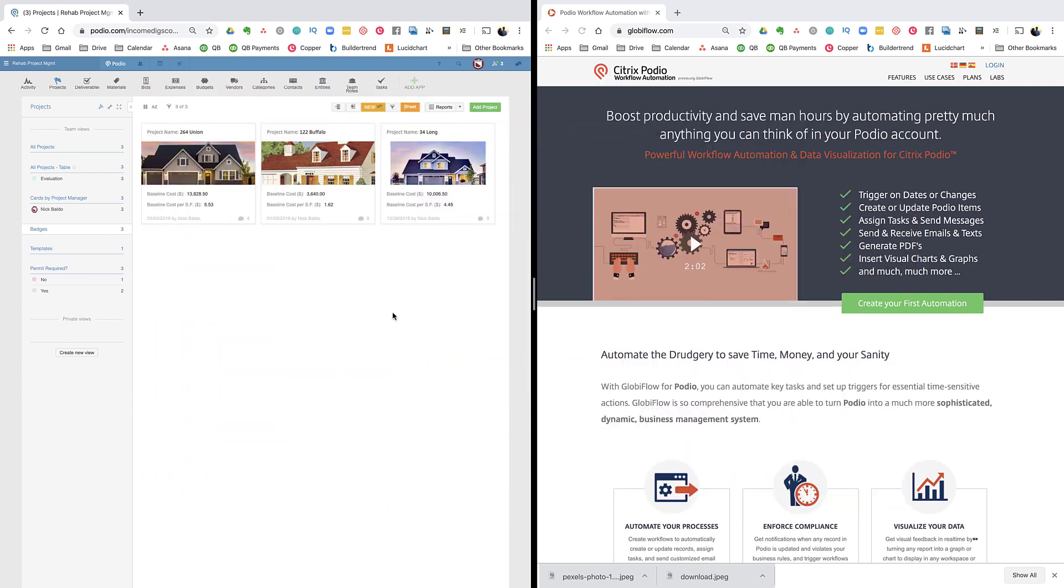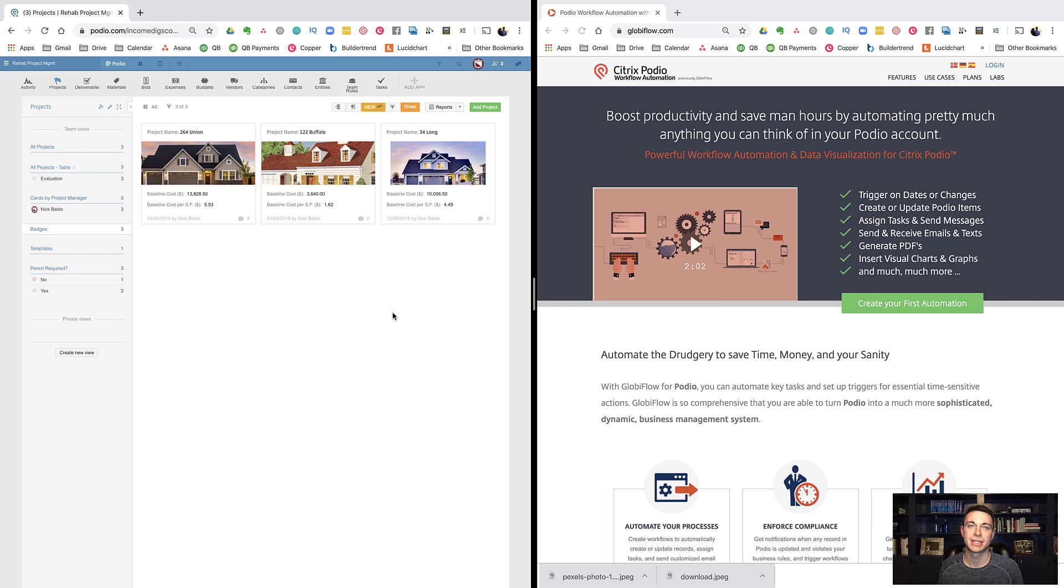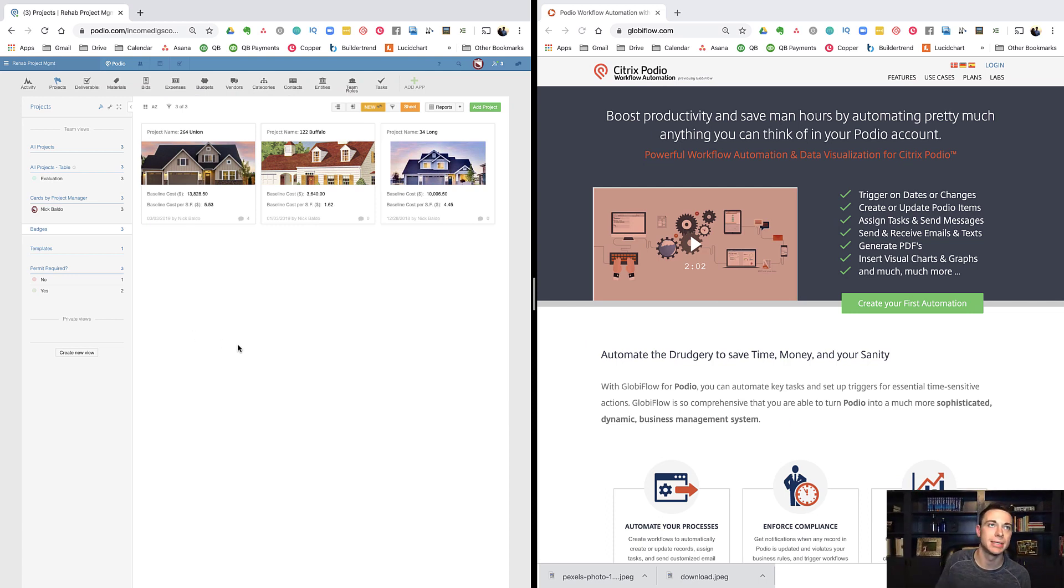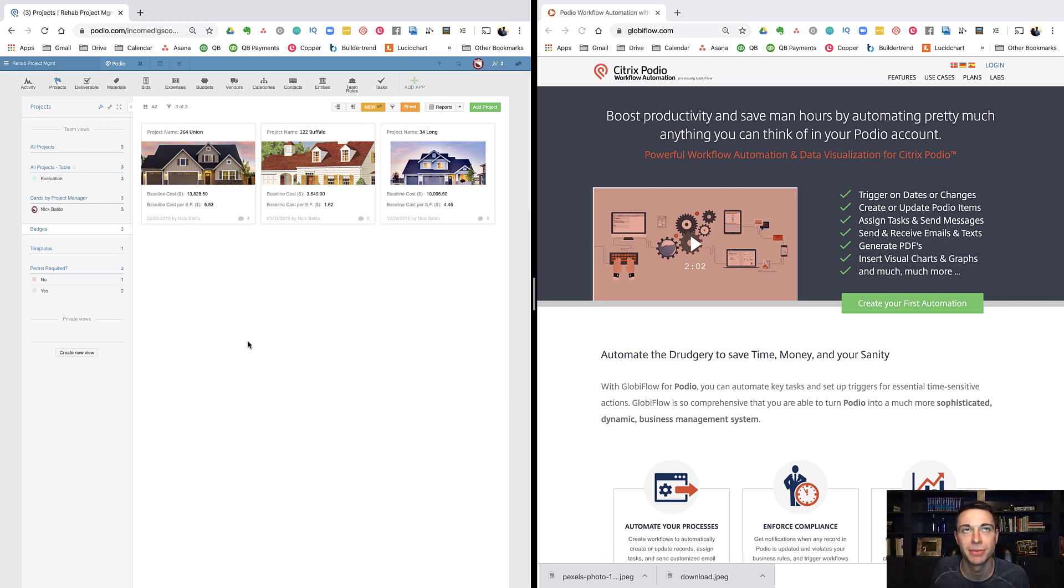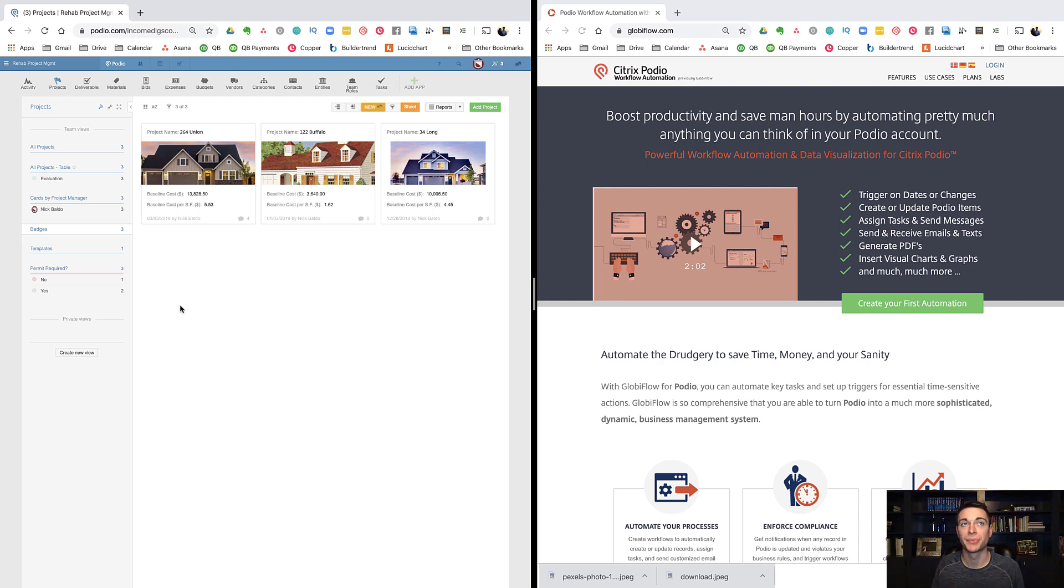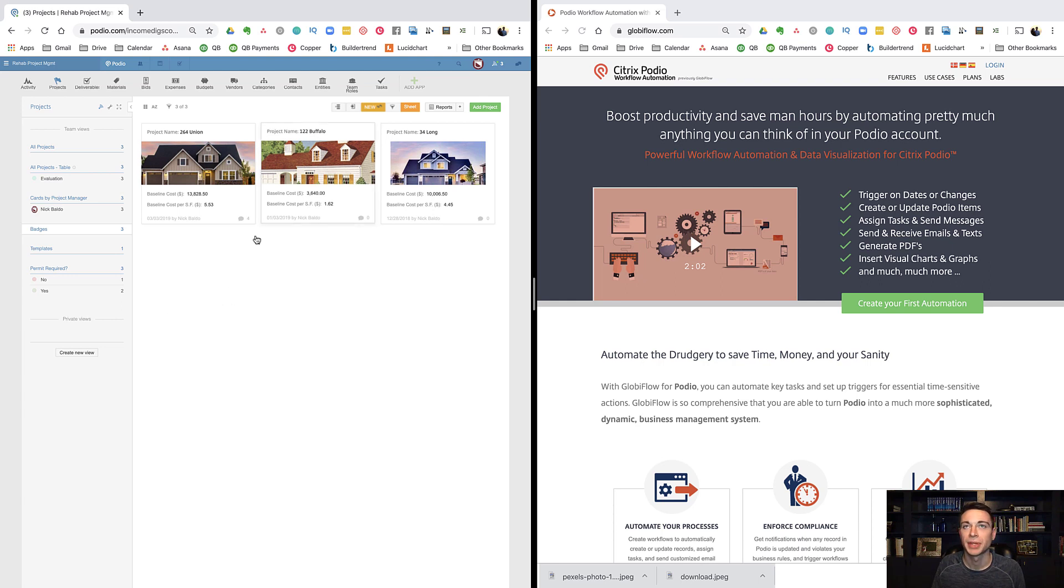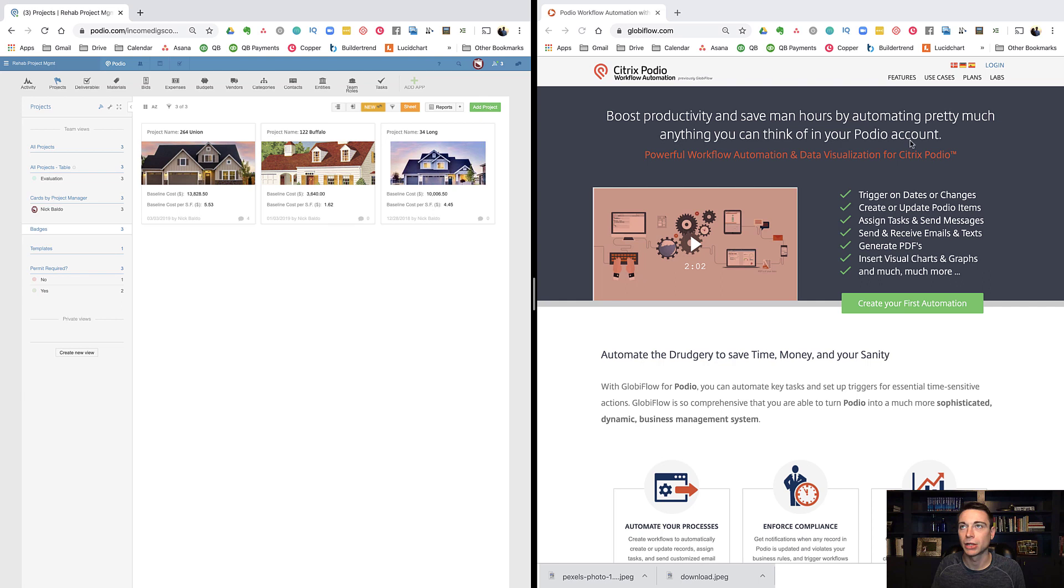To demonstrate this today, I'm going to be using the Rehab Project Management app package. Some of you might have this package, and if you do, it comes with Globiflow. I'm going to demonstrate how we can do some of this. What I have here is I've got my Podio on one side, I have Globiflow on the other, sign in to Globiflow.